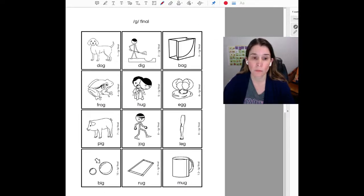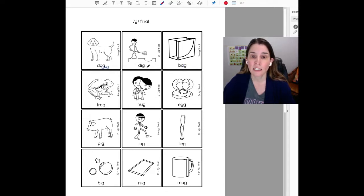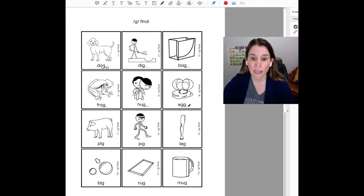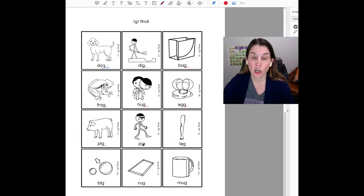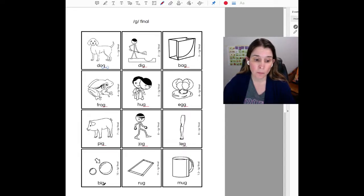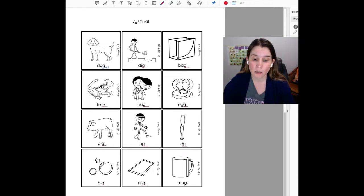Dog, dig, bag, frog, hug, egg, pig, jog, leg, big, rug, mug.